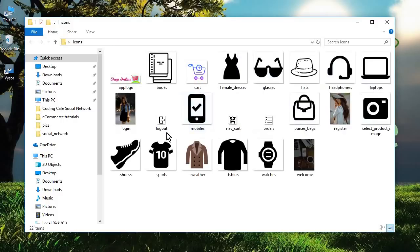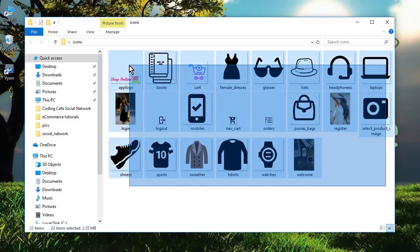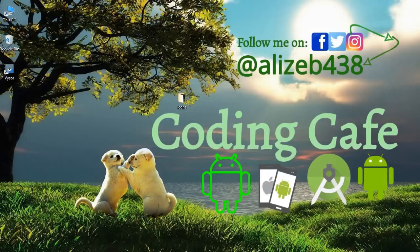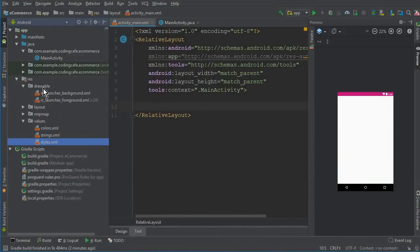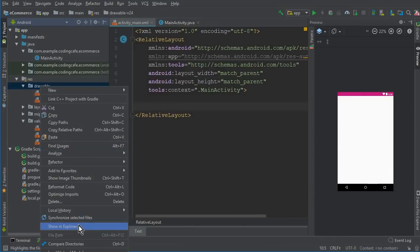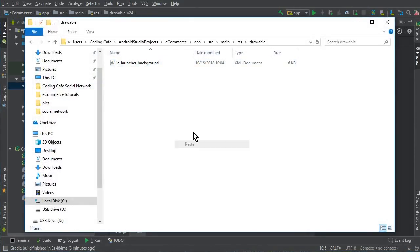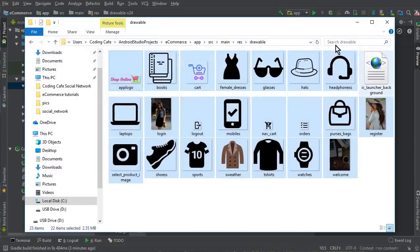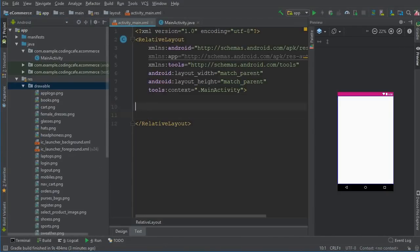A link will be given in the description down below to all the icons we're using in this app, so you can simply download all those icons from there. Then copy all the icons and go to Android Studio. Here we have our drawable folder — click 'Show in Explorer' on the drawable folder and paste all your icons there.